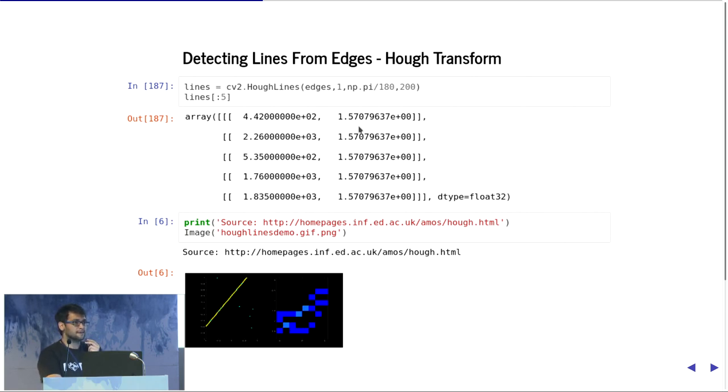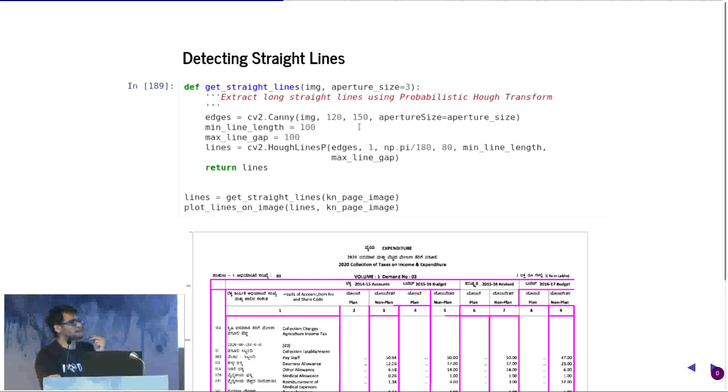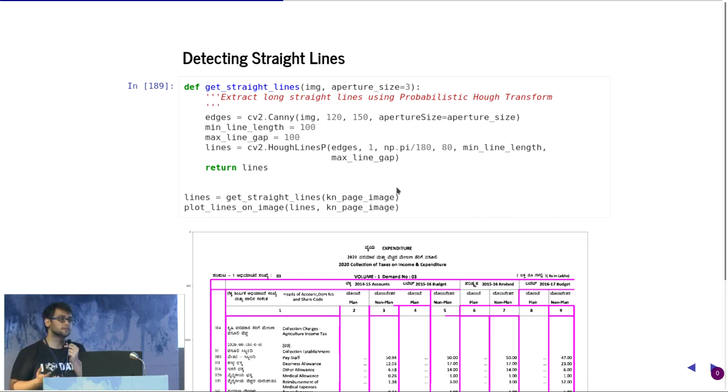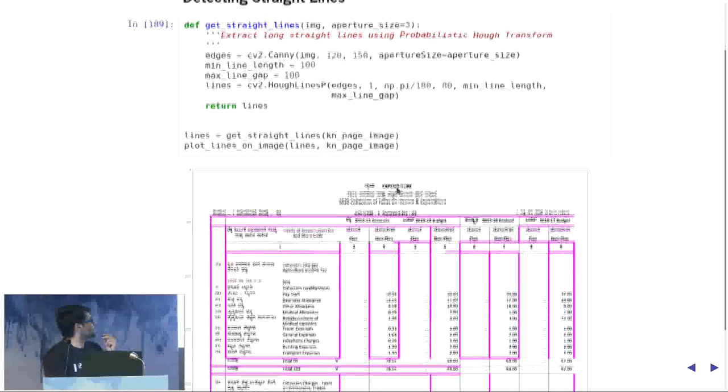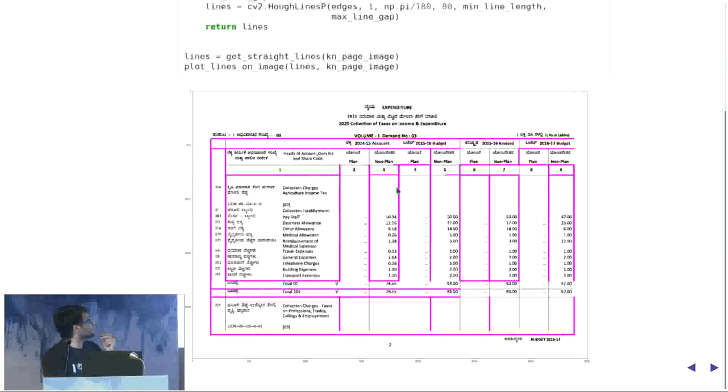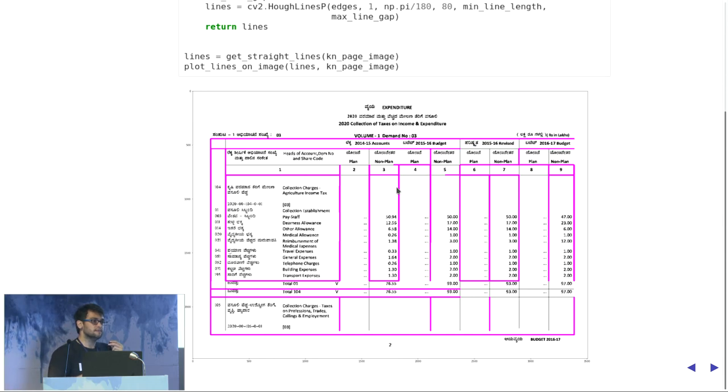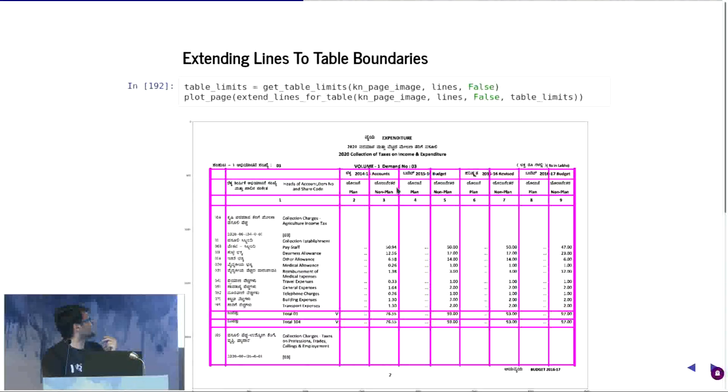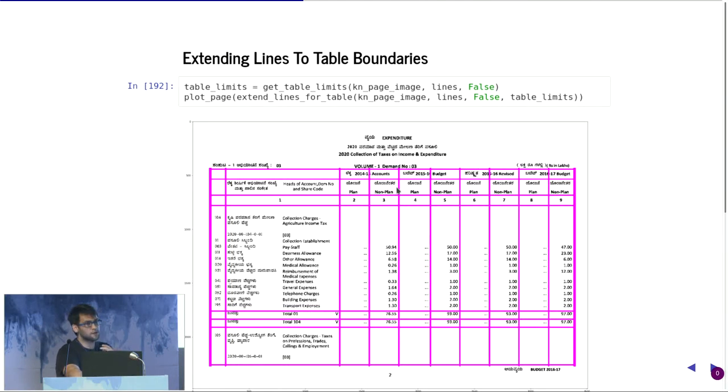Hough lines gives you a combination of these parametric spaces. We use something called Hough lines P, which directly gives you the lines of where they are, rather than just the points. It figures out what are the most probable lines and gives you the xy points. This is what it starts looking like. But as you can see, these are quite incomplete in nature. So we do a clean-up exercise where we figure out what the table boundary is, and we extend these lines. After that, you get proper structured format of an overlay of the table.